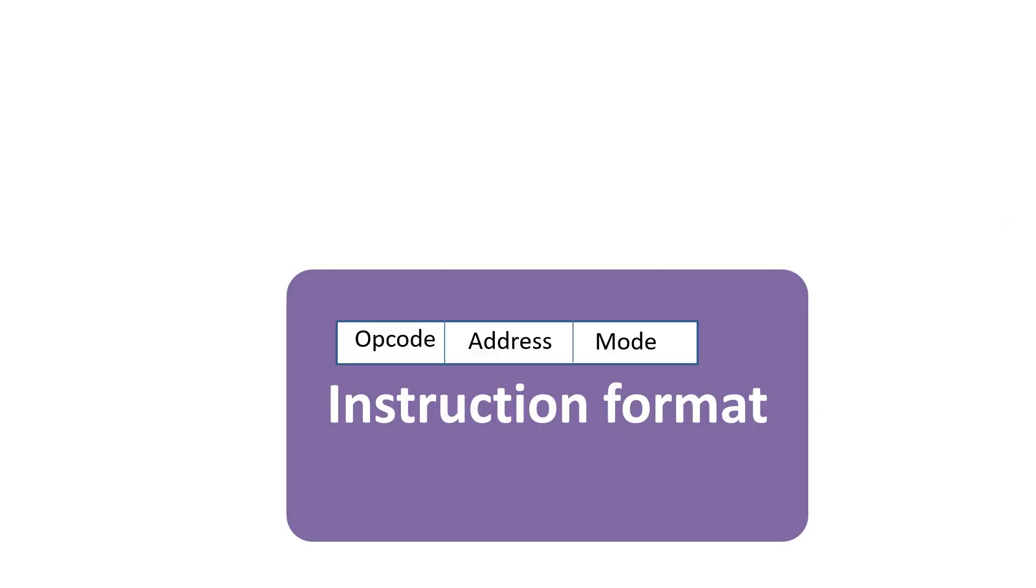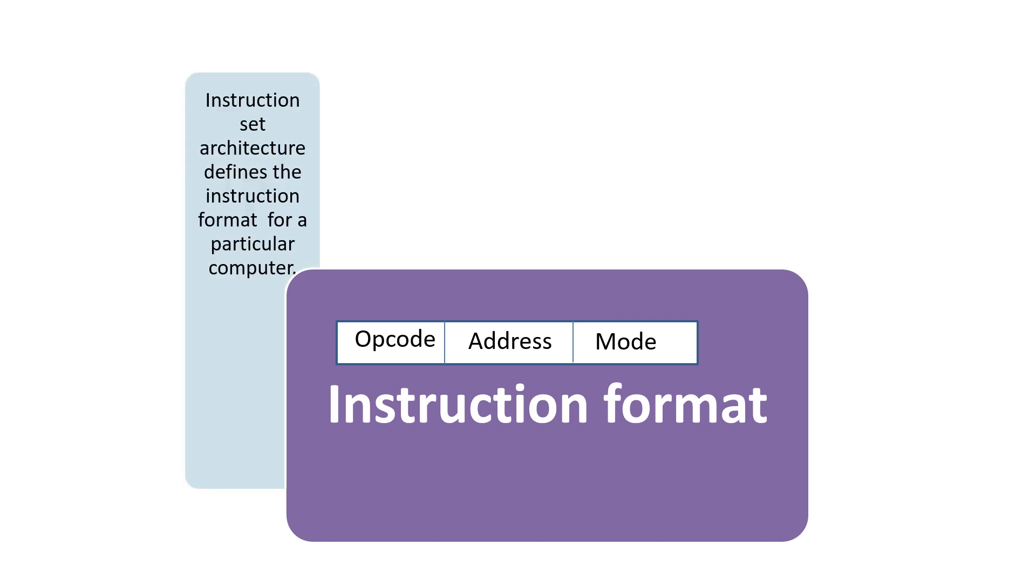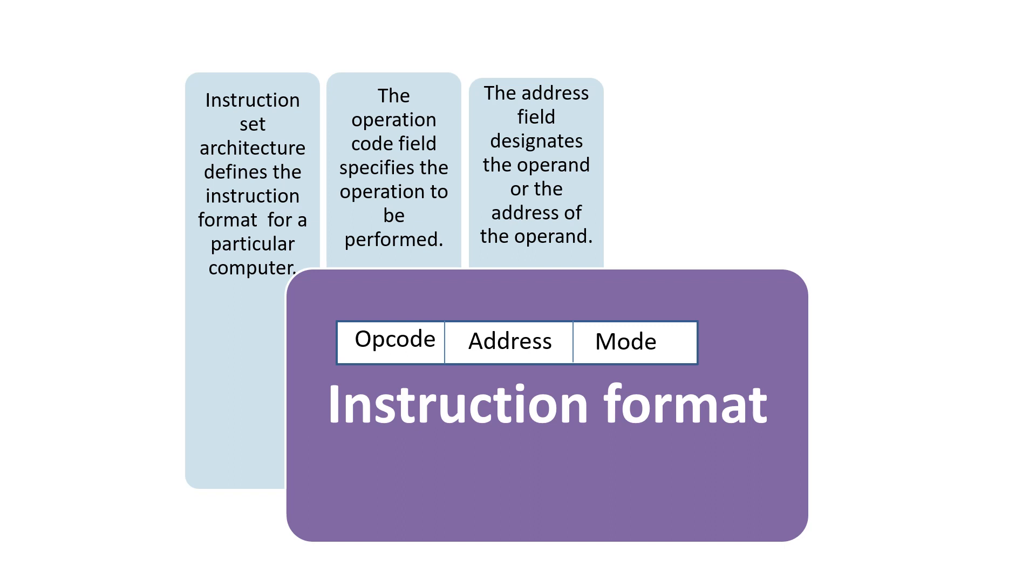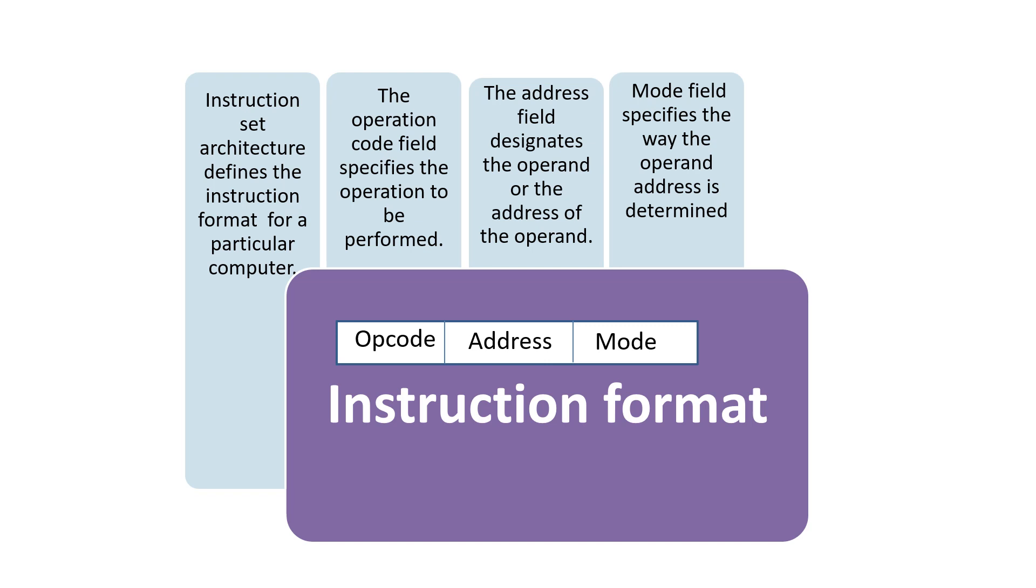This is the format for an instruction: code, address, and mode. The instruction set architecture defines the instruction format for a particular computer. The operation code field specifies the operation to be performed. The address field designates the operand or its address. The mode field specifies how the operand address is determined.